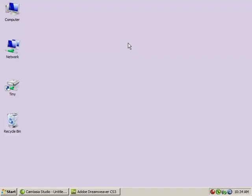Alright everyone, welcome to the tutorial on creating a templated out website. The first thing that we need to do is create a couple of folders so that we can actually set up our site.